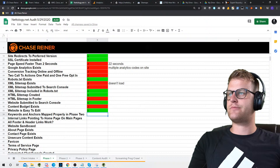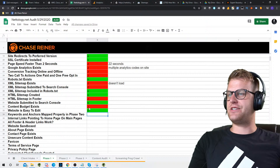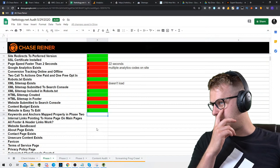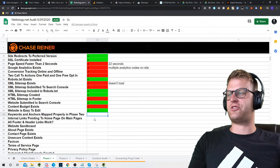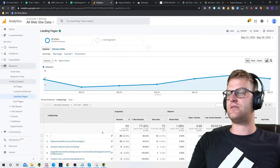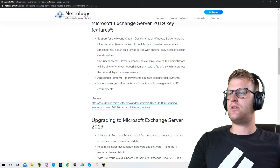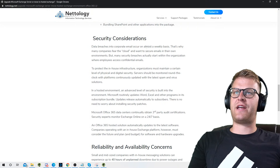Keywords and anchors mapped properly in phase two — we haven't done phase two yet, so there are no keywords mapped yet. Keywords mapped means we're looking at what keywords we want to rank for per page, and tying analytics to see how those pages are performing. Internal links pointing to the homepage on main pages — if we click into the main pages, we got some internal links, but mainly just to contact and sale pages, so we're not really passing a lot of value.